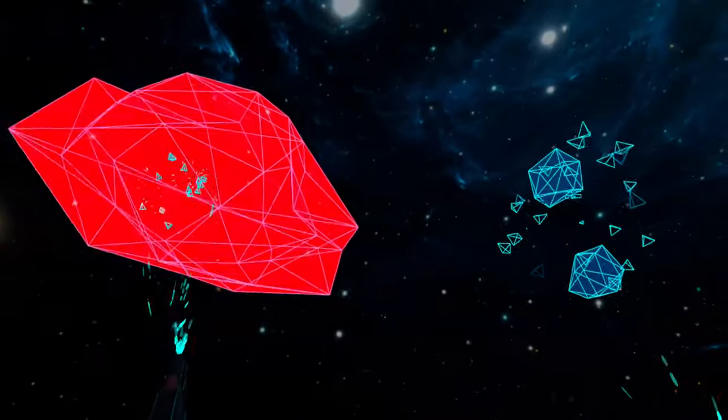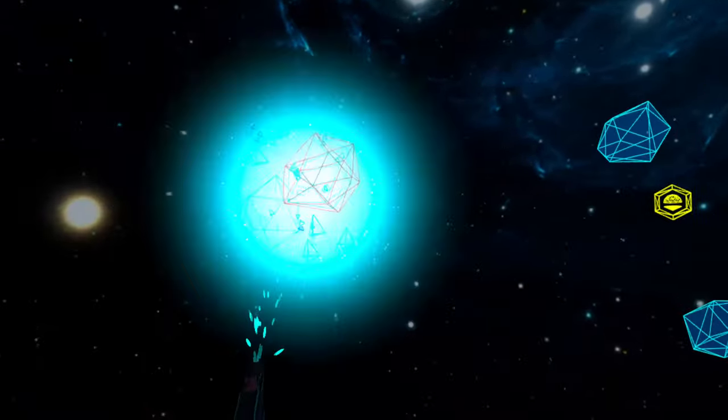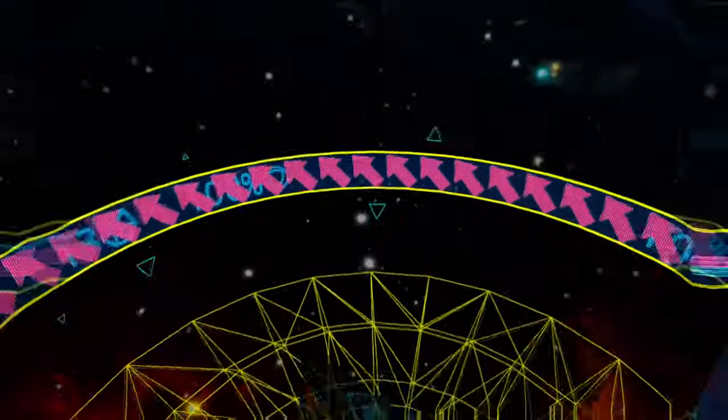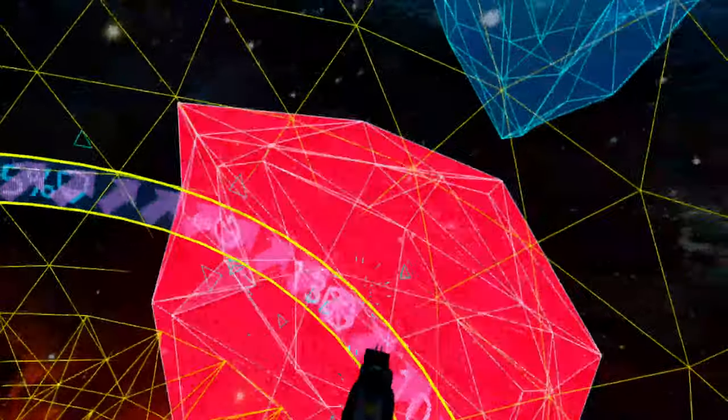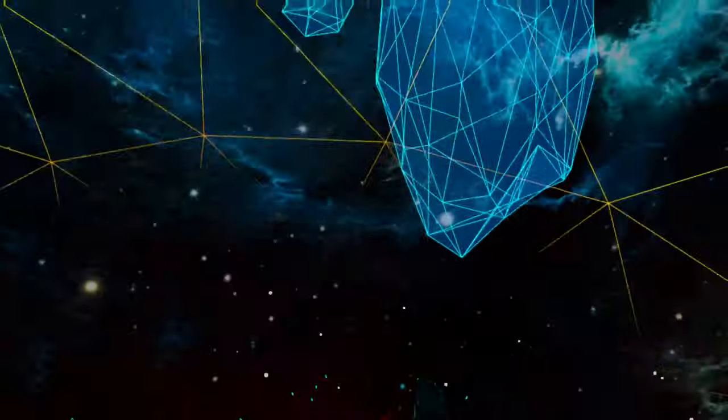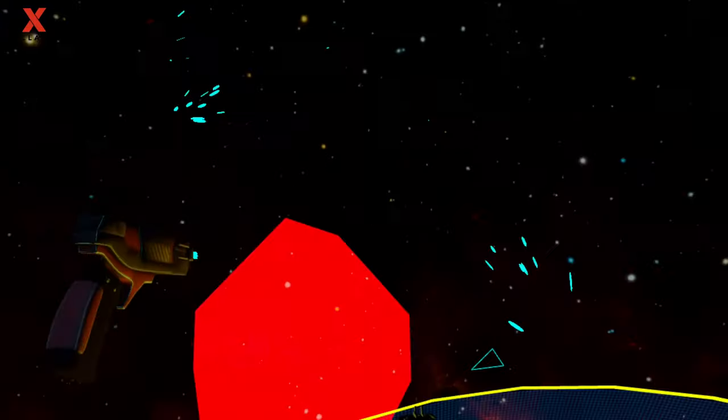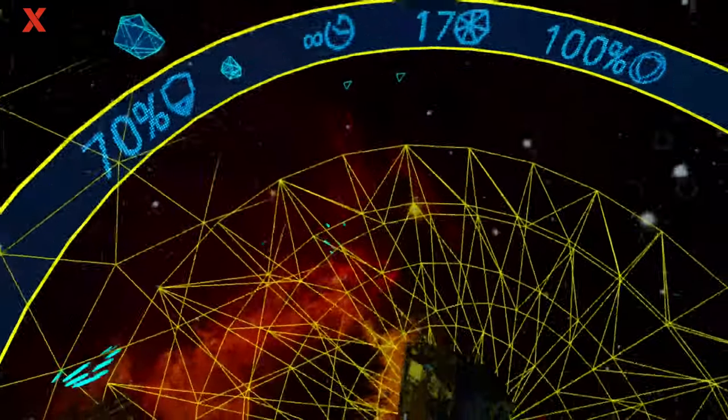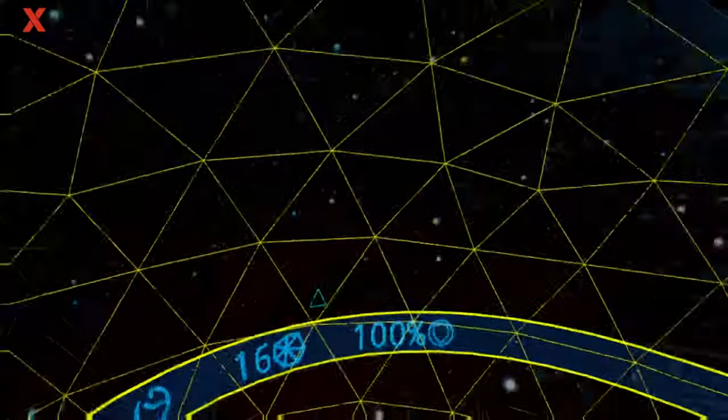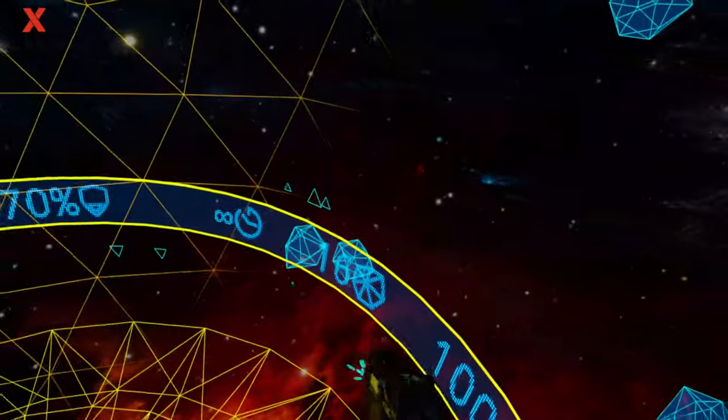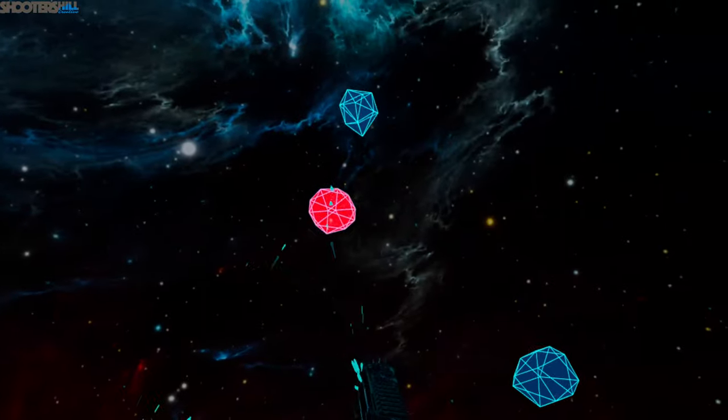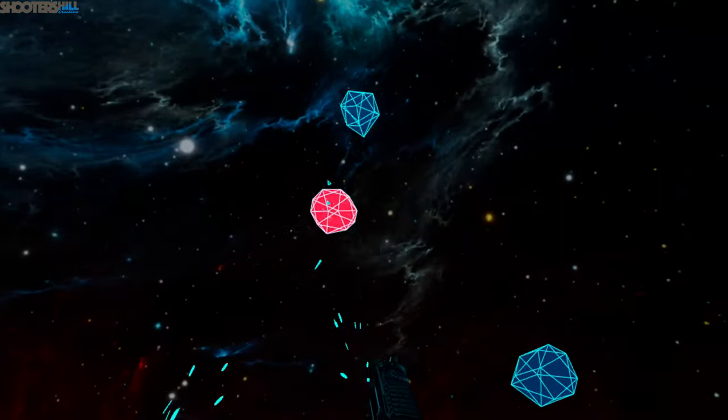The particle effects used, particularly for the gun blasts, could use some work though. So, I'd sum up the visuals as basic, but passable. There's nothing ugly here. And this is an indie effort, so props to the devs regardless.